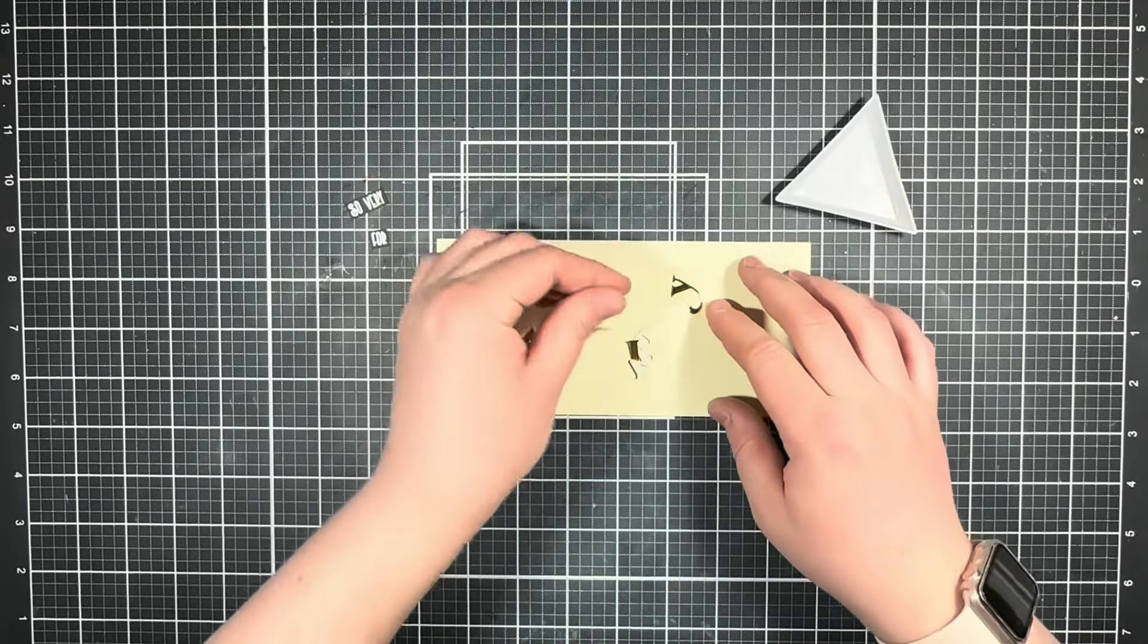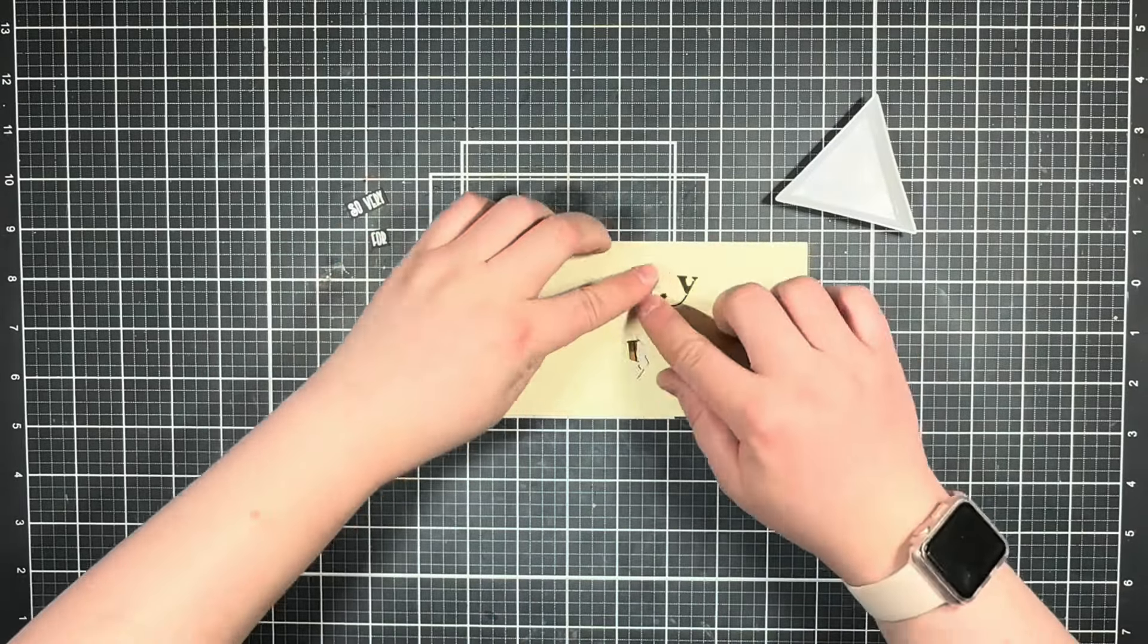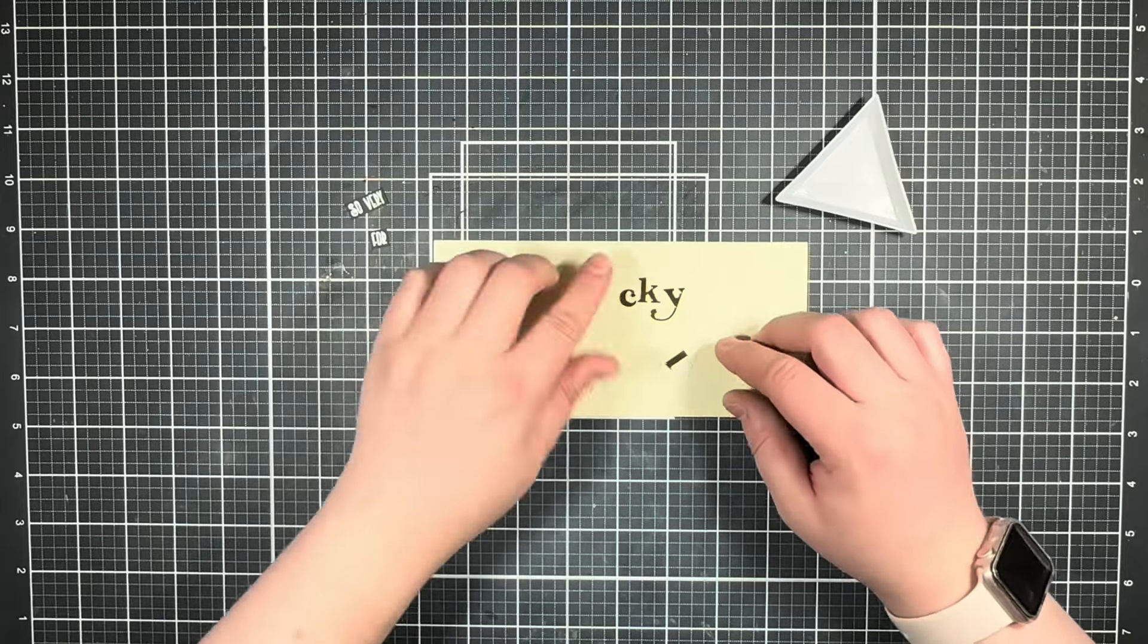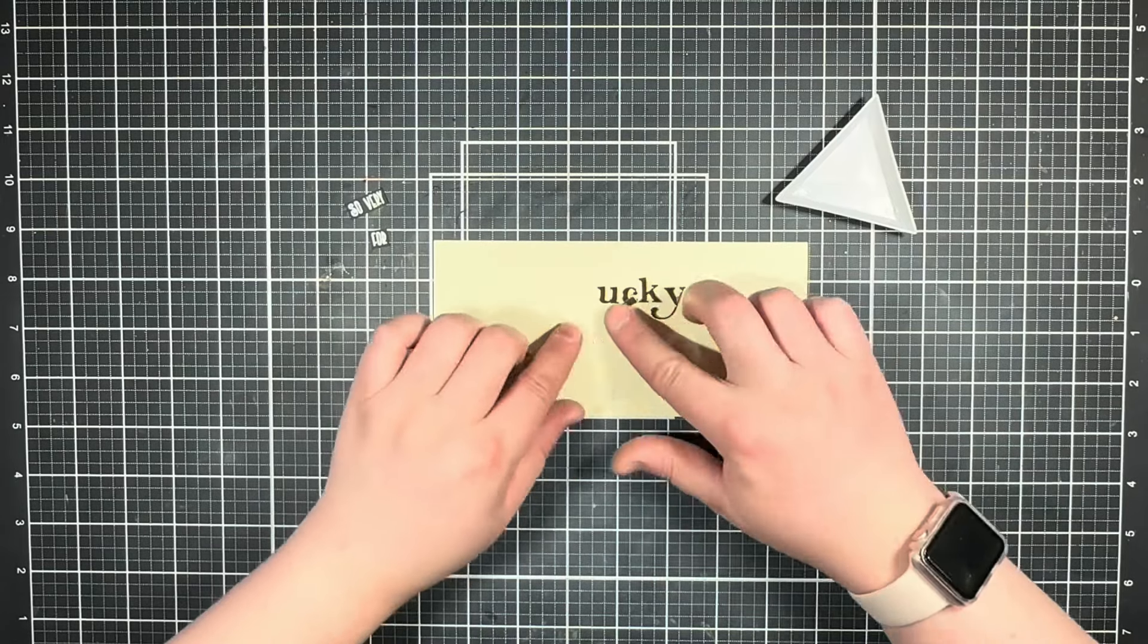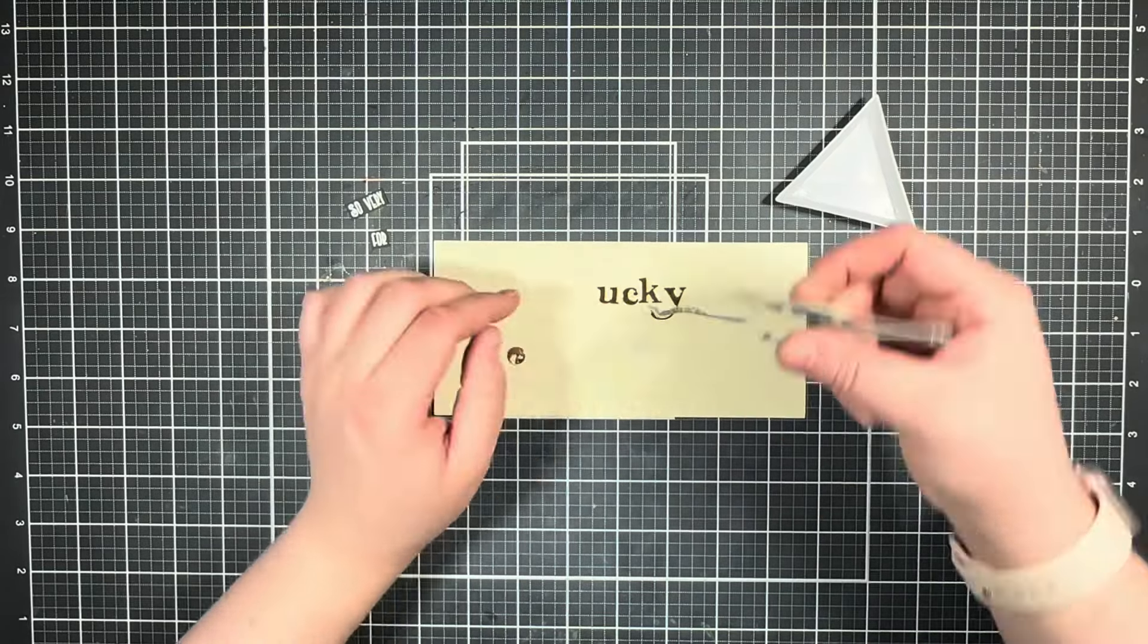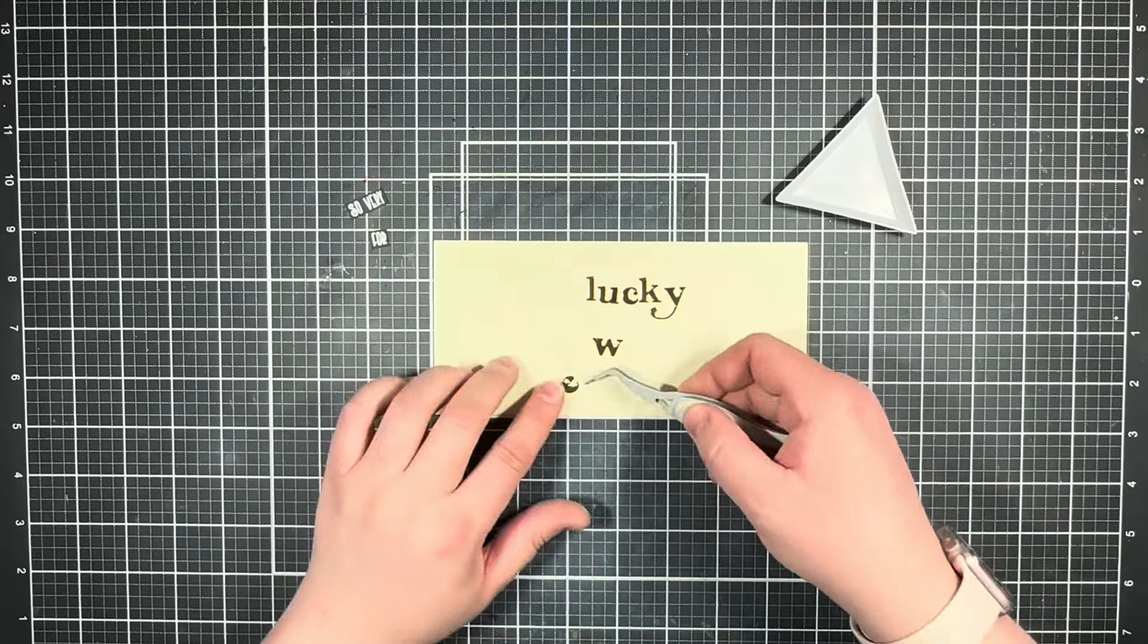Once I have all my letters die cut, I'm going to lay those out once more just to play around with the placement along with my heat embossed sentiments.